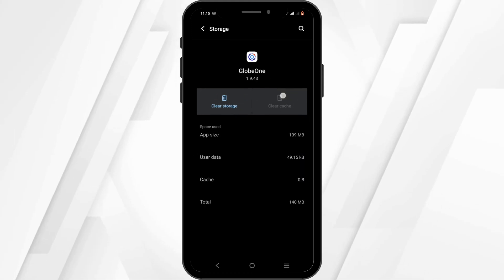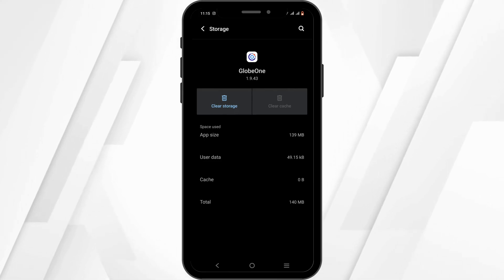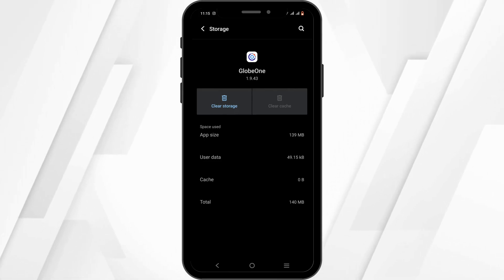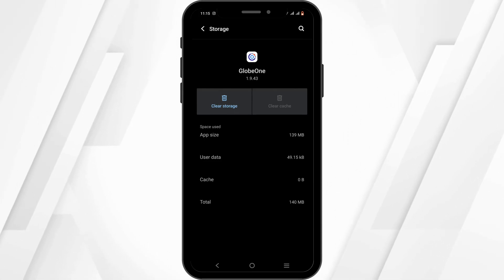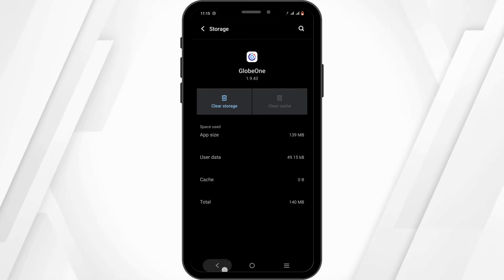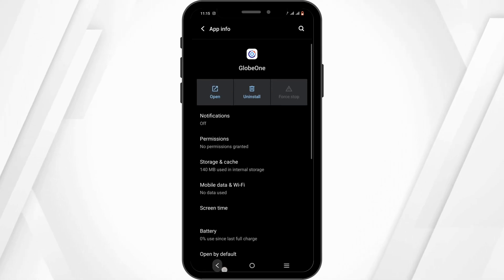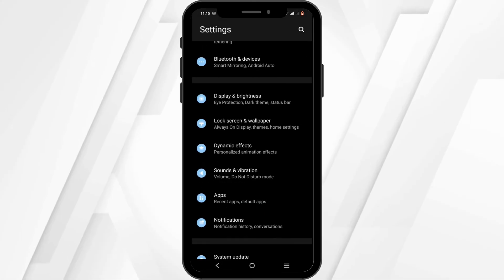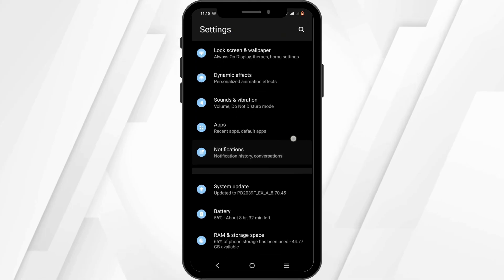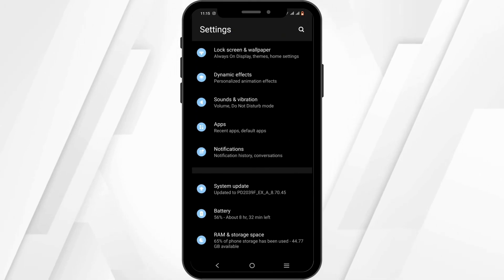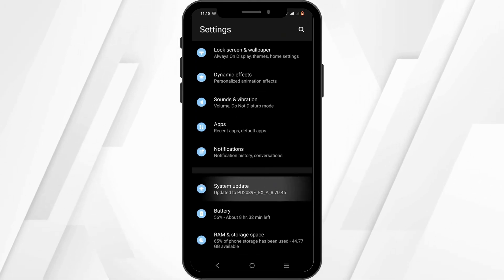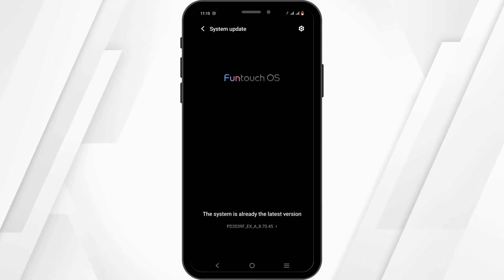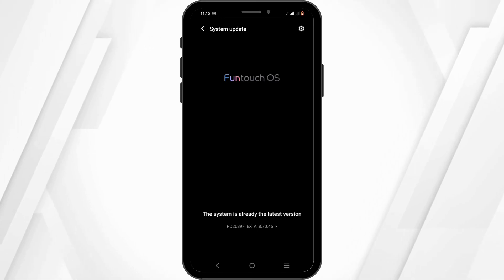Tap on Clear Cache. After that, the bug or glitch issue should be resolved. If not, head back and then navigate to System Update and tap on System Update.